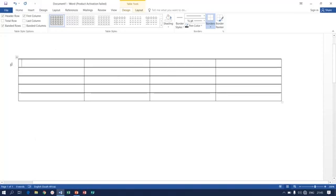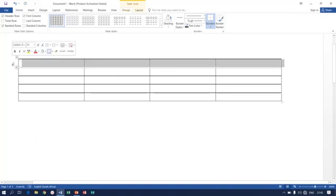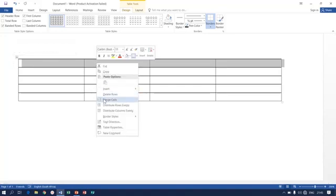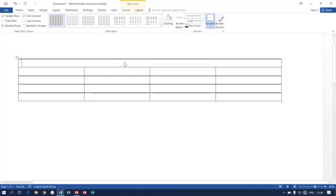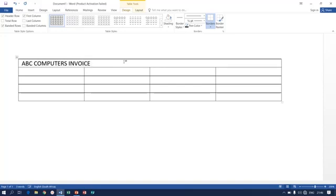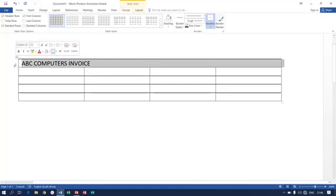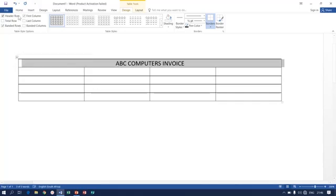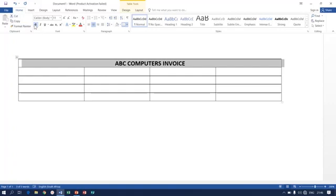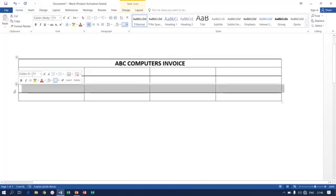Let's start with table formatting, starting with merging cells. I highlight the entire first row, right-click and select Merge Cells. Once the cells are merged, we are no longer having columns on row number one. The topic here is going to be 'ABC Computers Invoice'. To centralize the topic, that is very simple - horizontal center, then bold the topic.